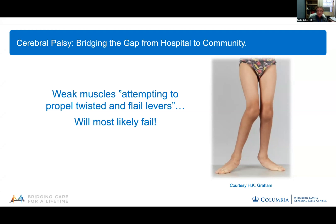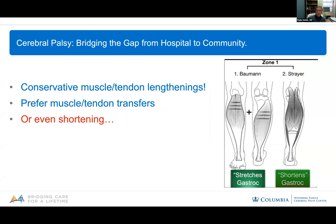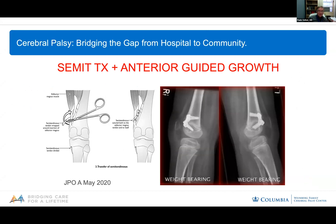So what has gait analysis taught us? It taught us to be very conservative in terms of muscle and tendon lengthenings. We use techniques nowadays that produce very little lengthening of the muscle fibers but preserve muscle power, which is crucial for these patients. We prefer to do muscle or tendon transfers rather than lengthenings, and at times we even try to shorten certain muscles.